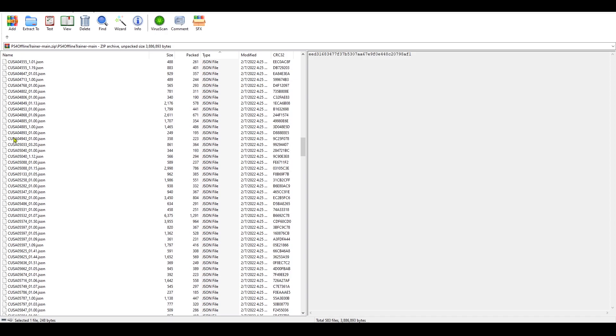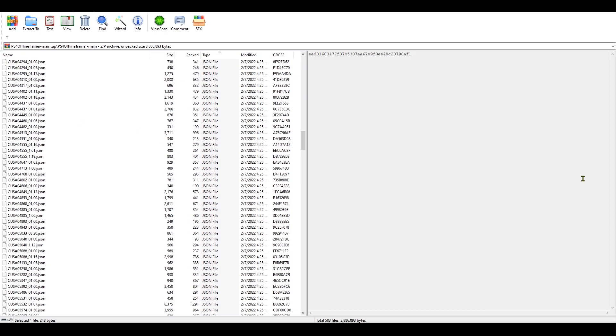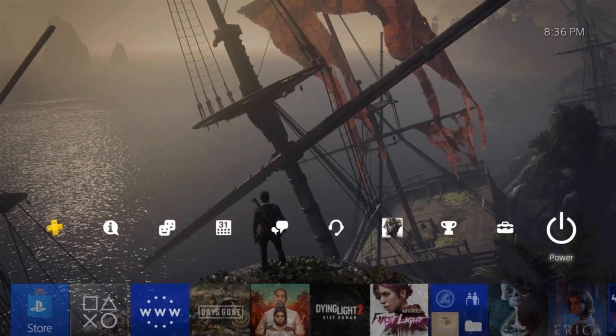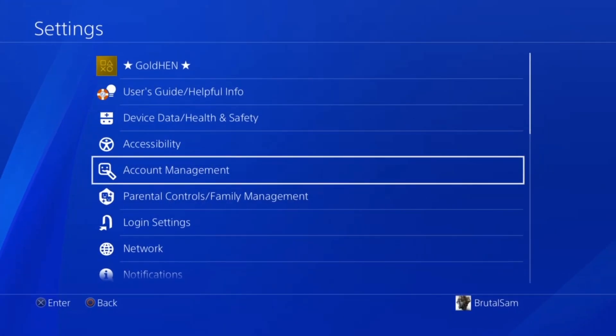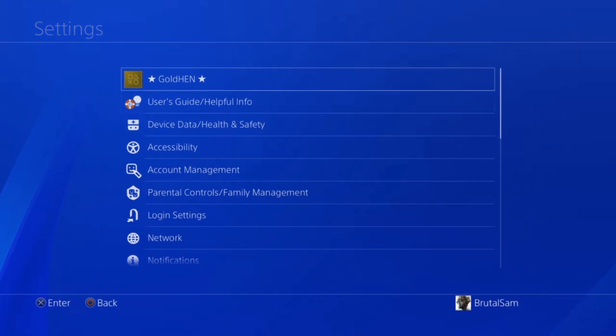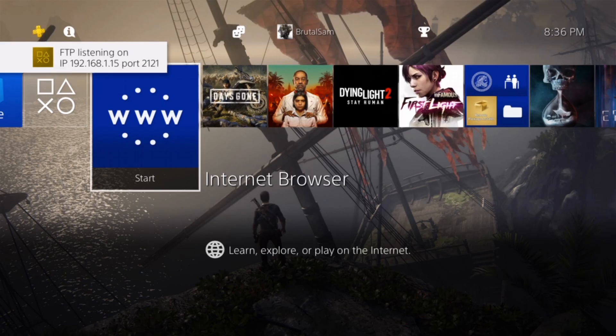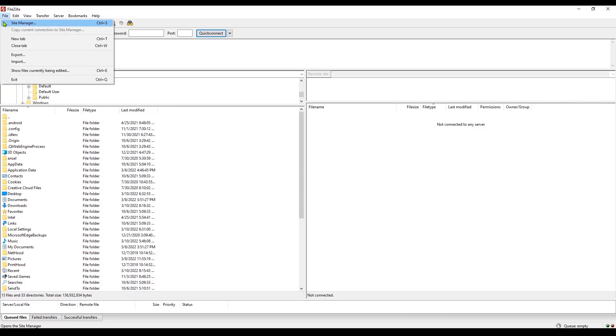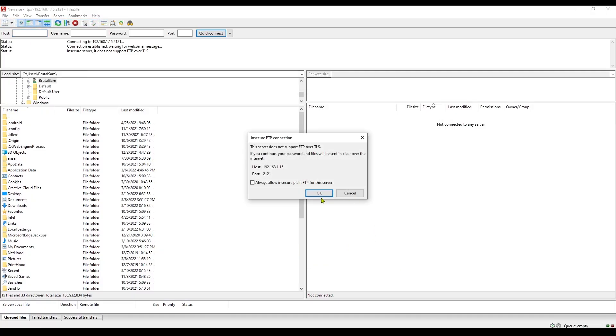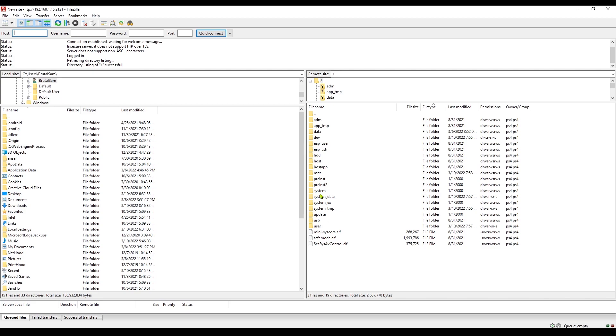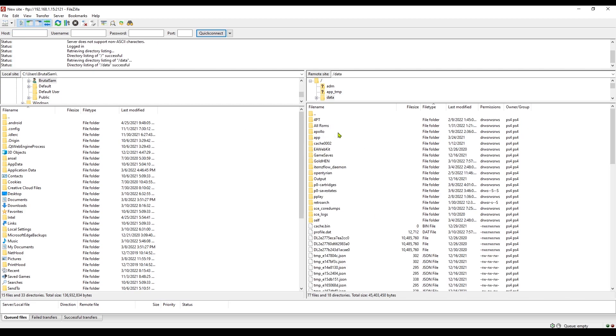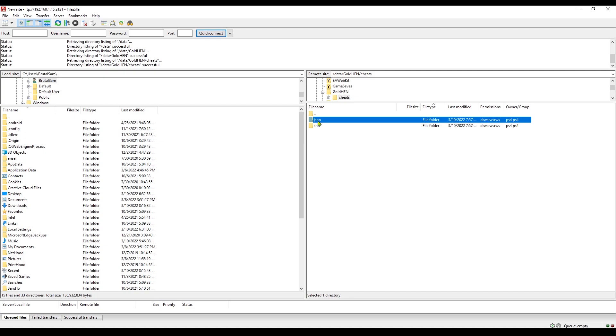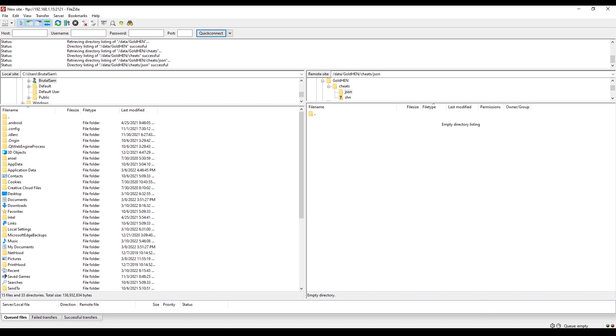Alright great, now we only have the cheats in this folder. Now we're gonna have to send them to the PS4's internal storage. So go to the PS4, go to settings, go to GoldHEN and enable FTP server. After this we need to connect the PS4 and PC through FTP.